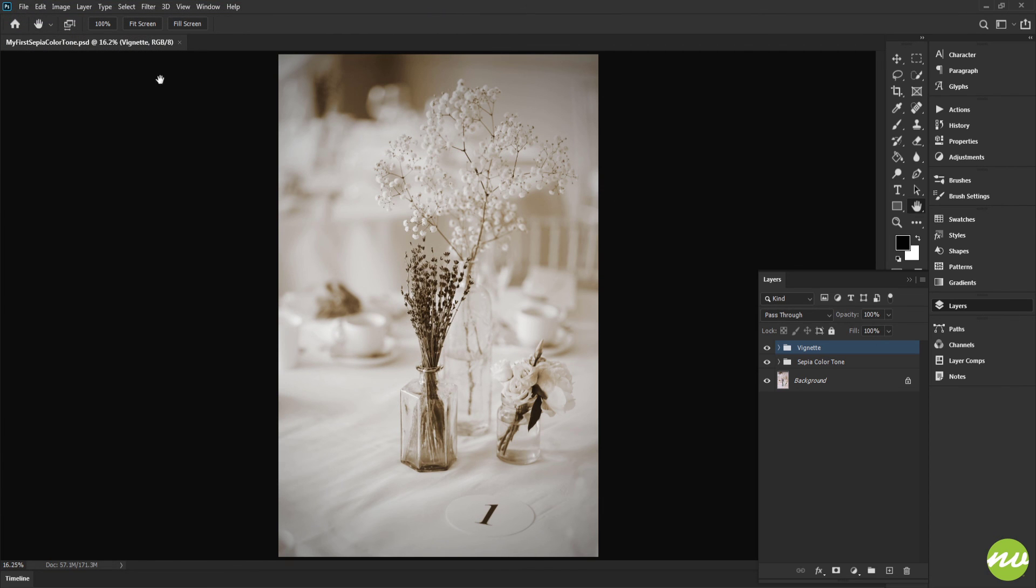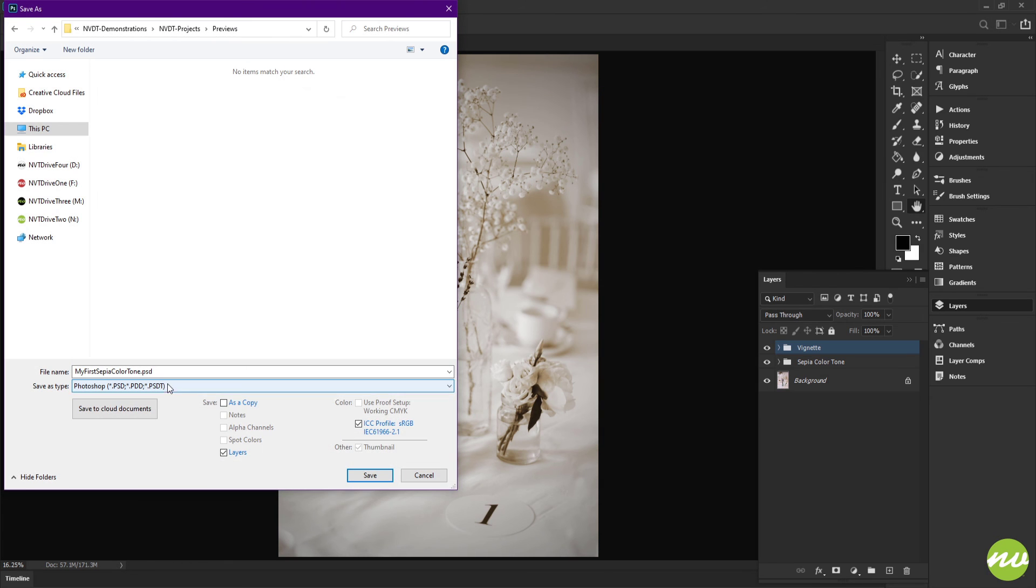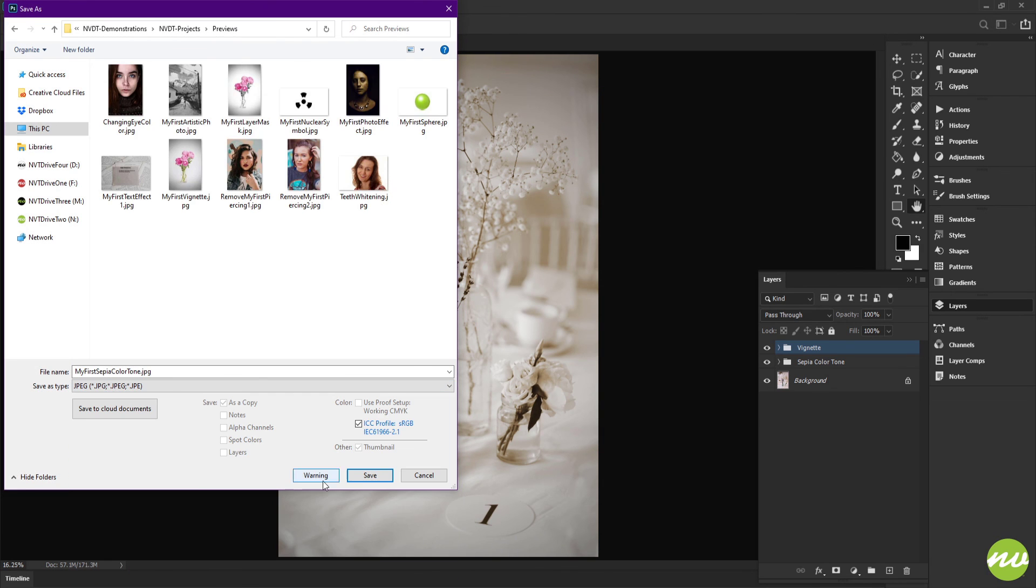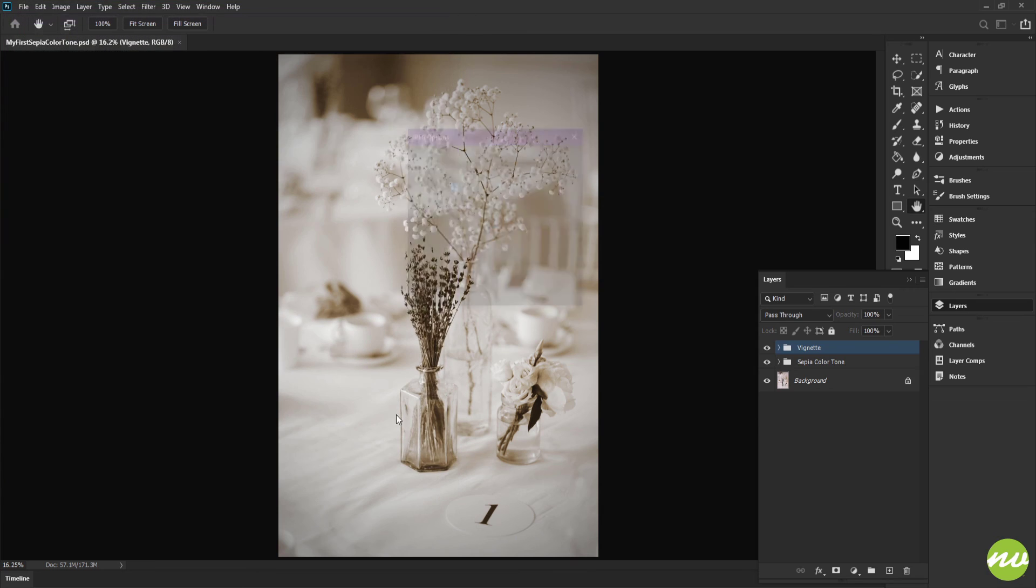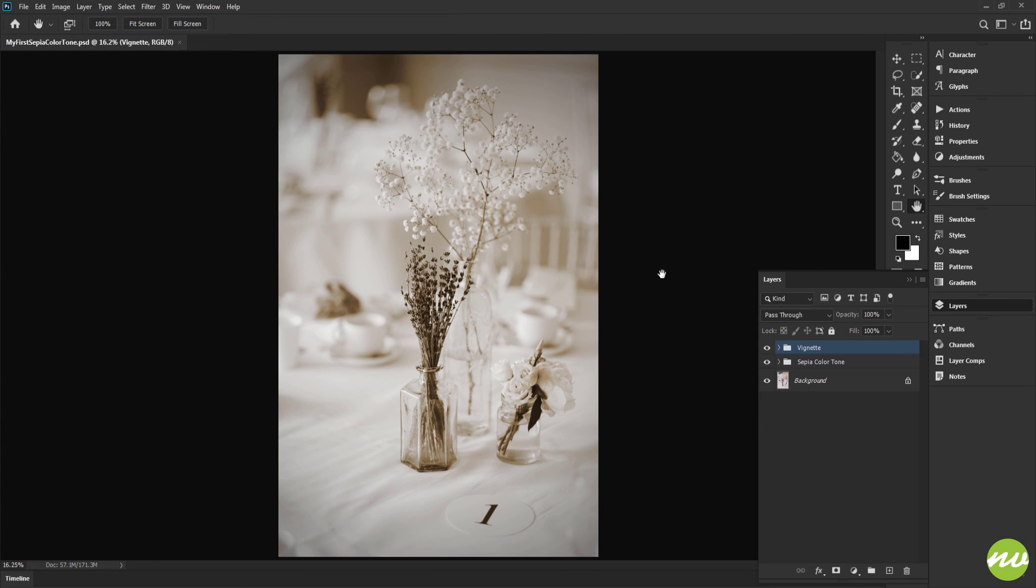Again, I want to save this as an image as well. File, Save As, JPEG, click Save and OK. And there you go.